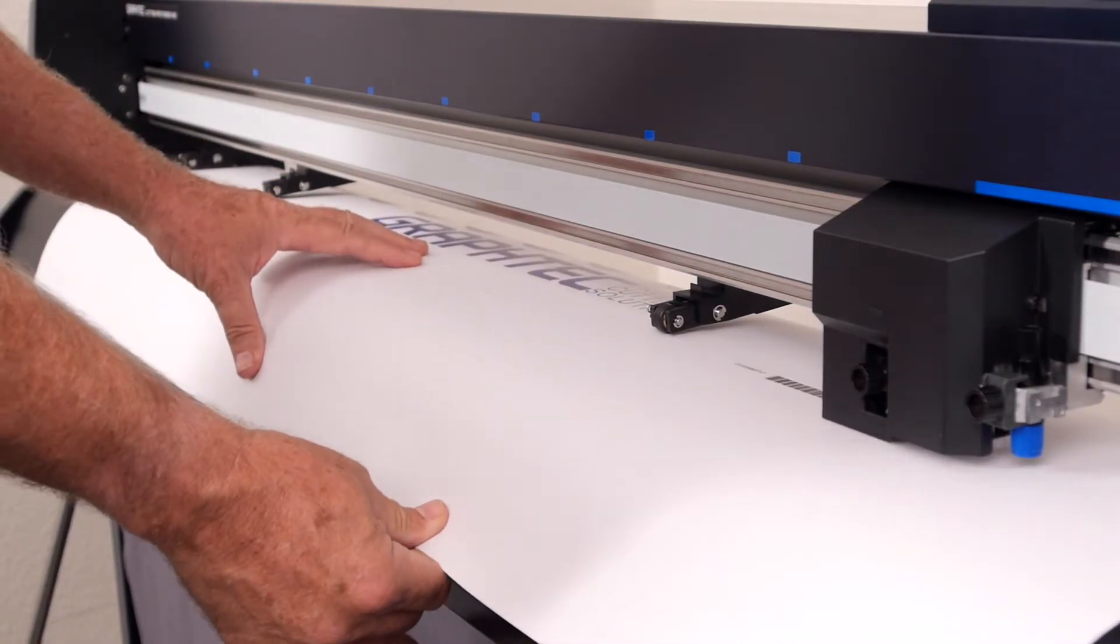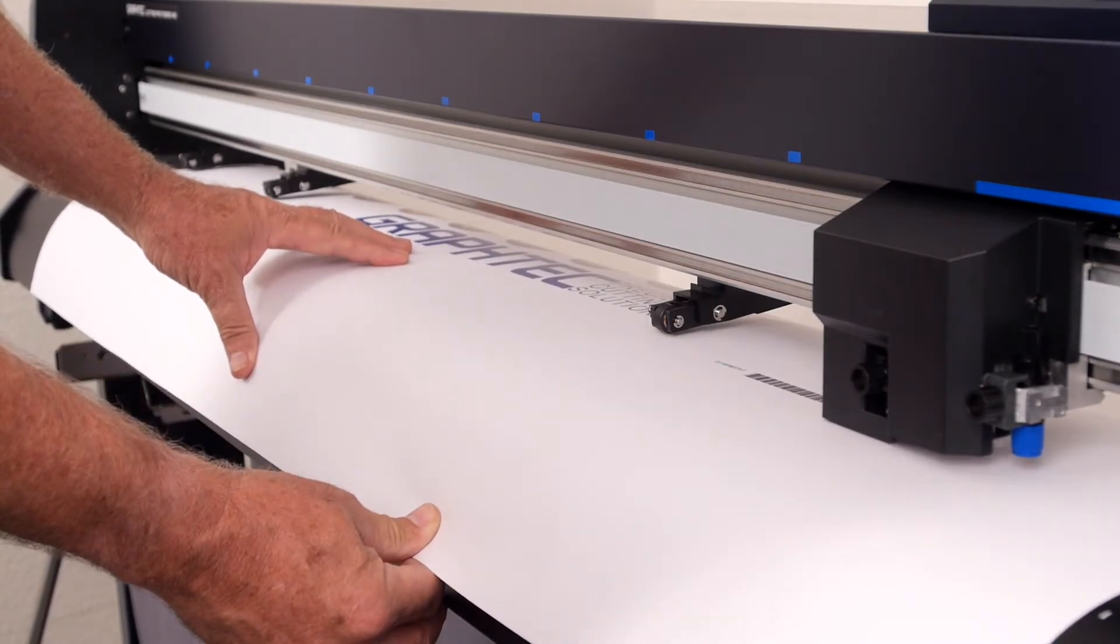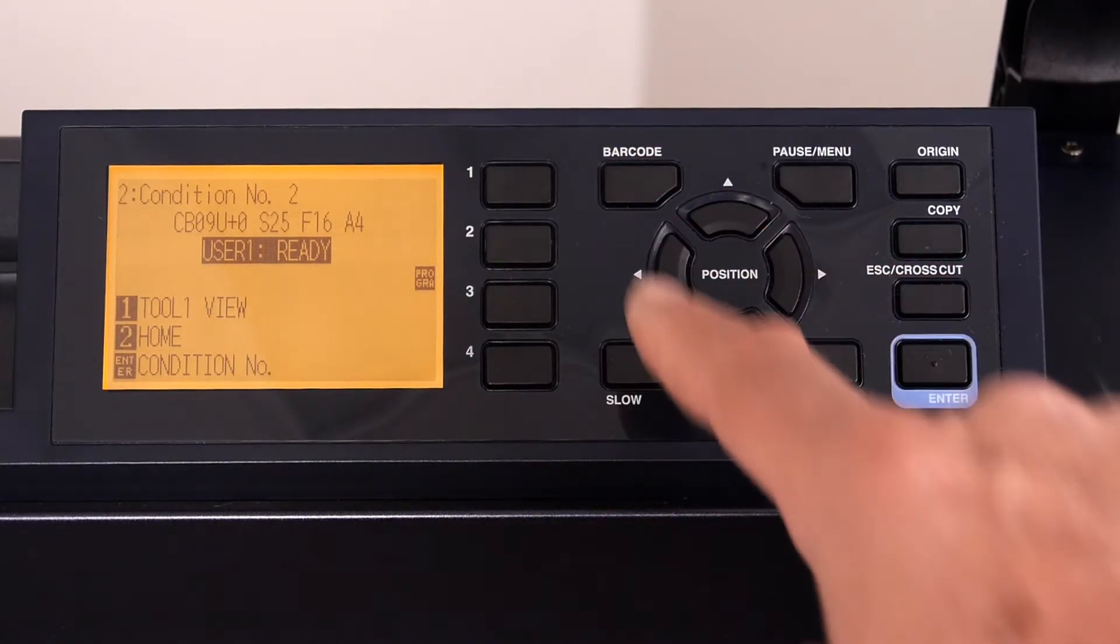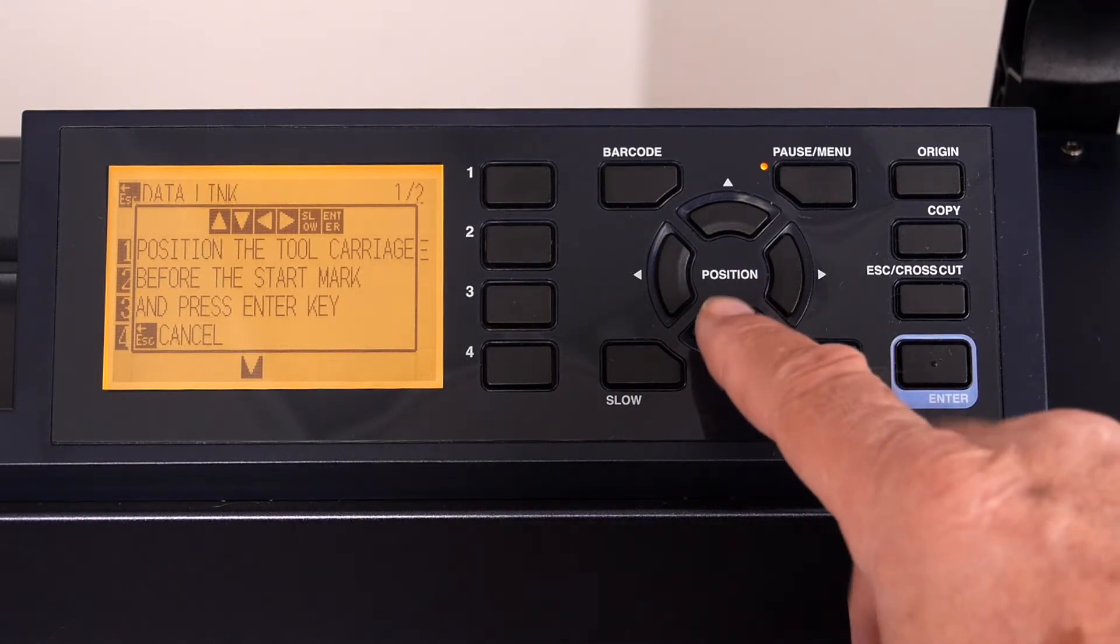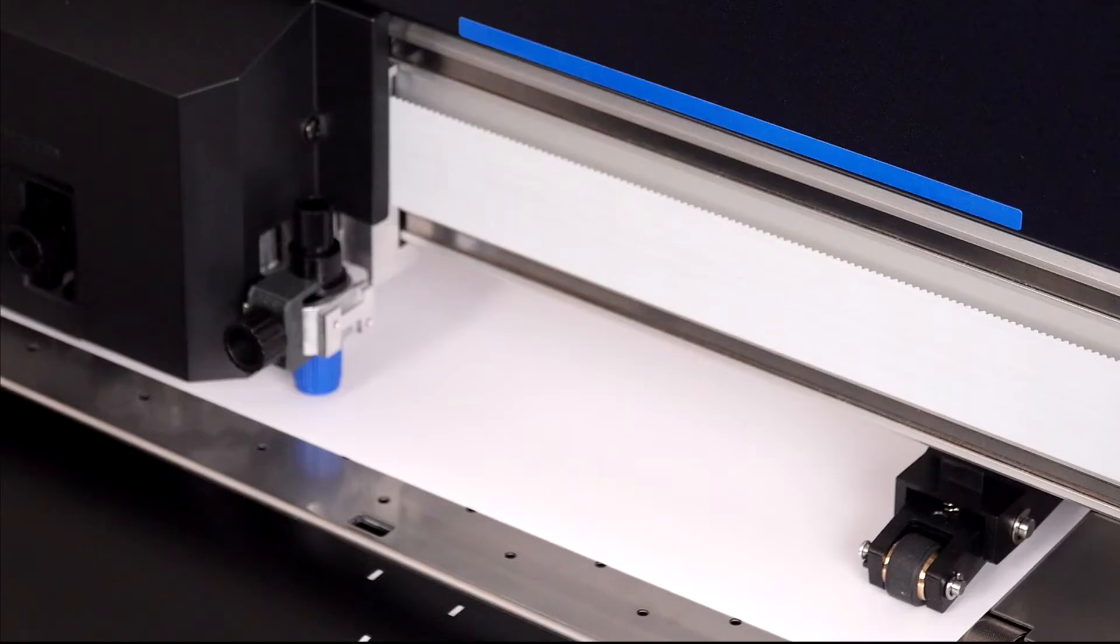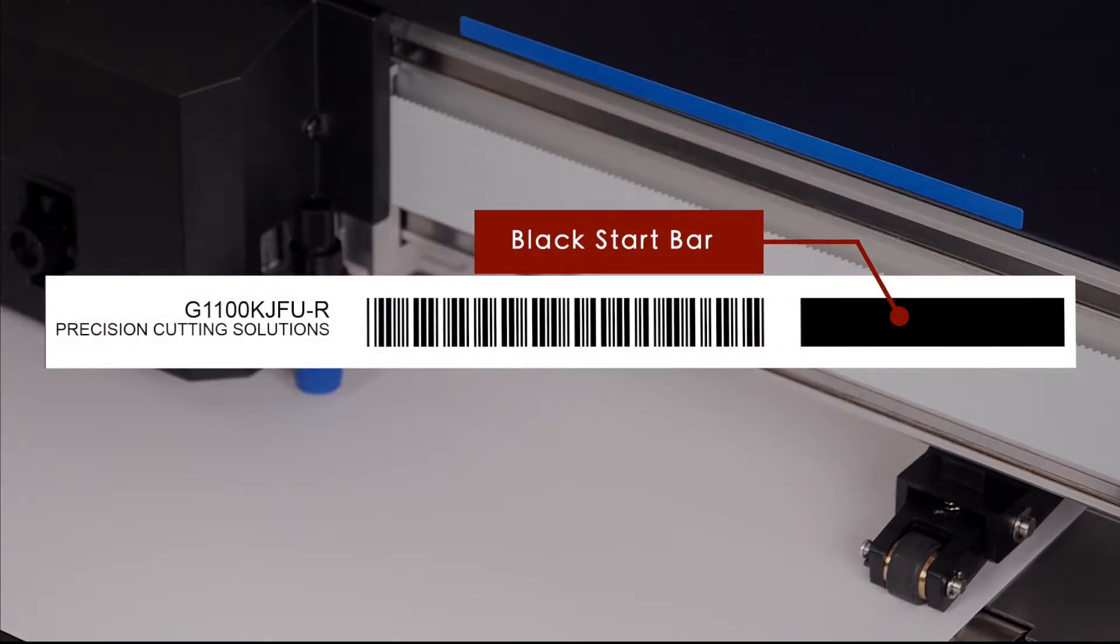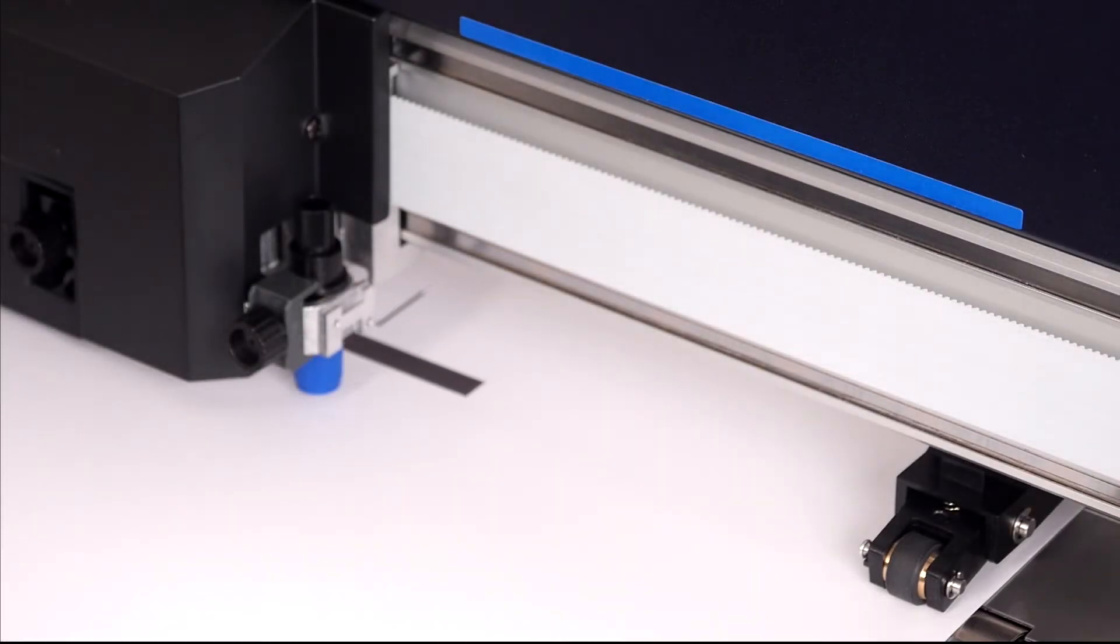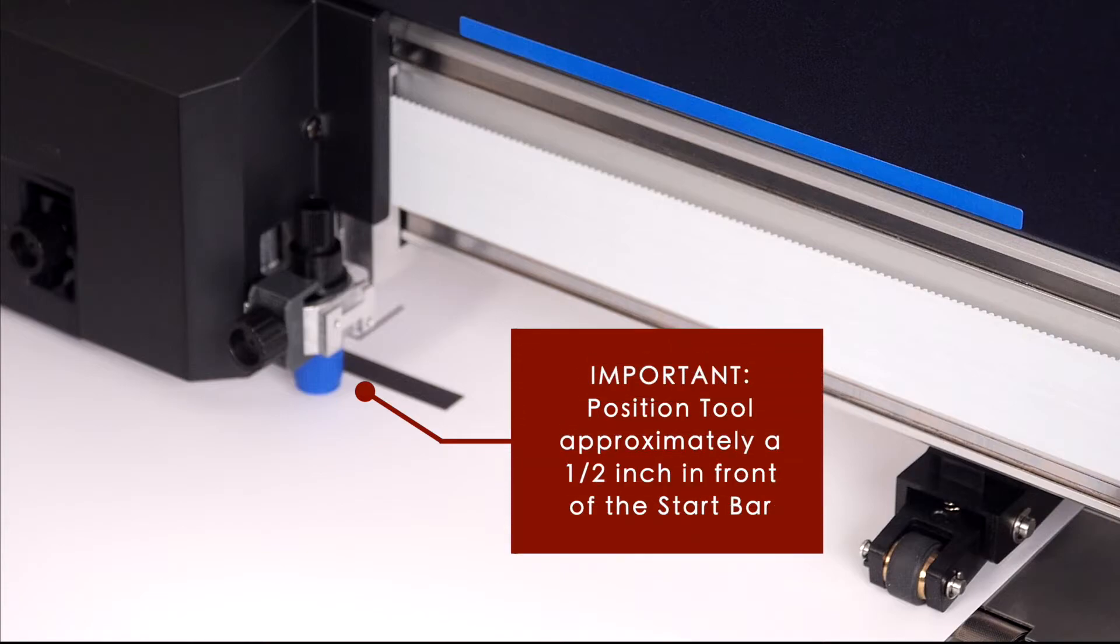Let's get the roll of printed media loaded on the FC9000 and get it ready to cut. Once loaded, start the operation by simply pressing the barcode button. The cutter will ask that the tool head be positioned near the black start bar of the barcode. When looking at the barcode, notice that right next to it, there is a black start bar. In order to read the barcode, the FC9000 scanner looks for that black start bar, which then helps it locate the barcode. Therefore, when positioning the tool head, position it approximately half an inch in front of the black start bar.